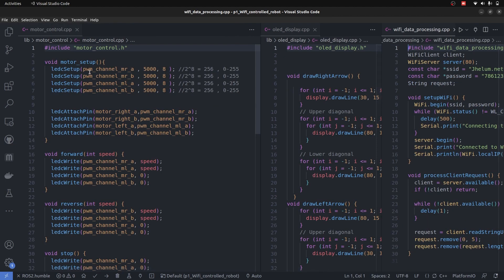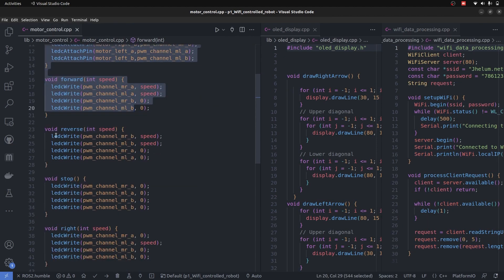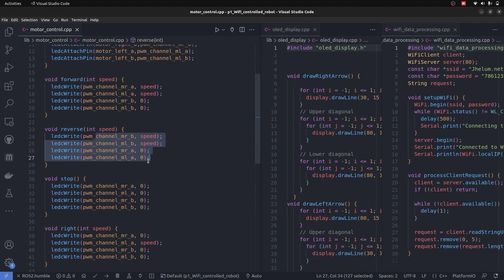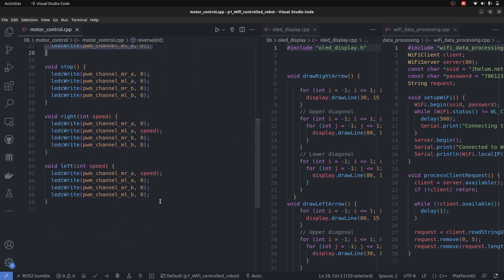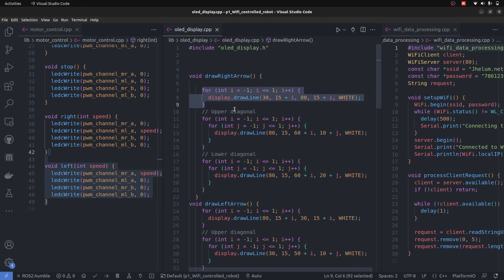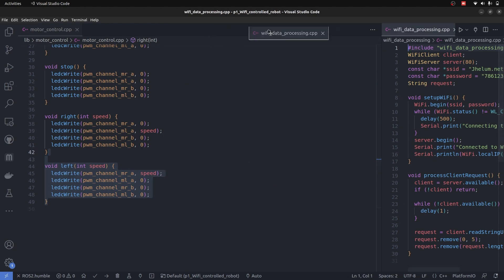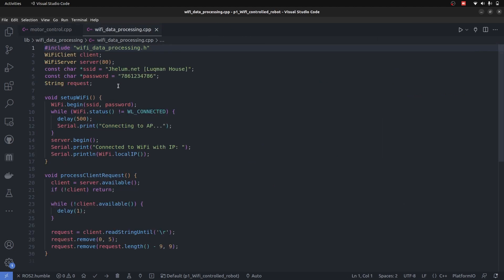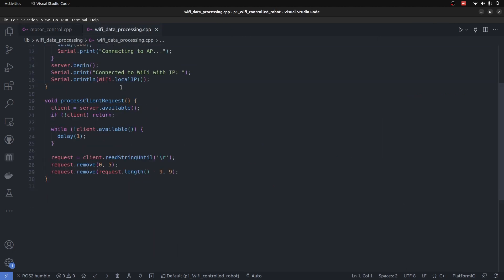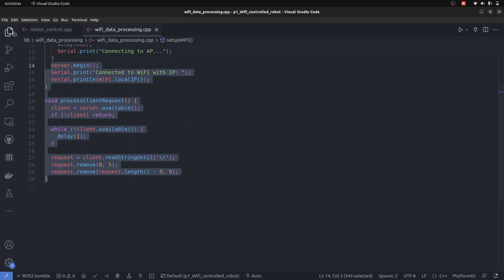Here we can see in motor control, the actual PWM sending definition of the motor directions are written here. In the OLED display, we can see main code for loops for drawing the circles and manipulating the pixel is written. And in Wi-Fi data processing, the actual credentials are written for the Wi-Fi and request response is done.